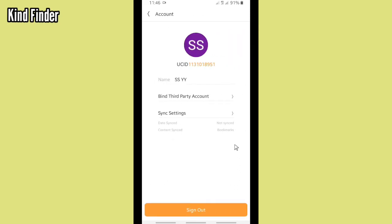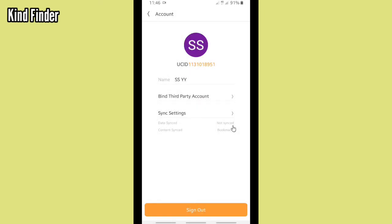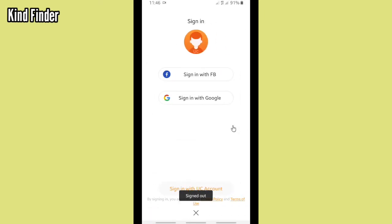So first you need to sign out first from this. And now you can sign in with Facebook or with your another Google account.